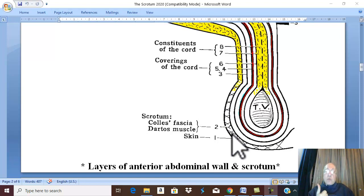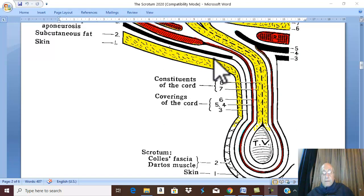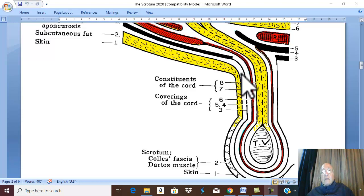A smooth muscle called the dartus muscle. The dartus muscle is a smooth muscle supplied by the autonomic nervous system. It has a sympathetic supply. The deep membranous layer of the superficial fascia of the abdomen continues downward into the scrotum.